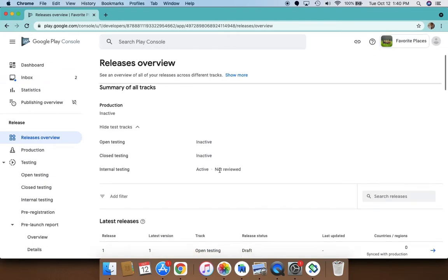It says that internal testing is active but closed and open testing is inactive. So this is giving me a quick overview of my release cycles. You can also review how many users are testing your app here. You can view the countries where each of the tracks are live.